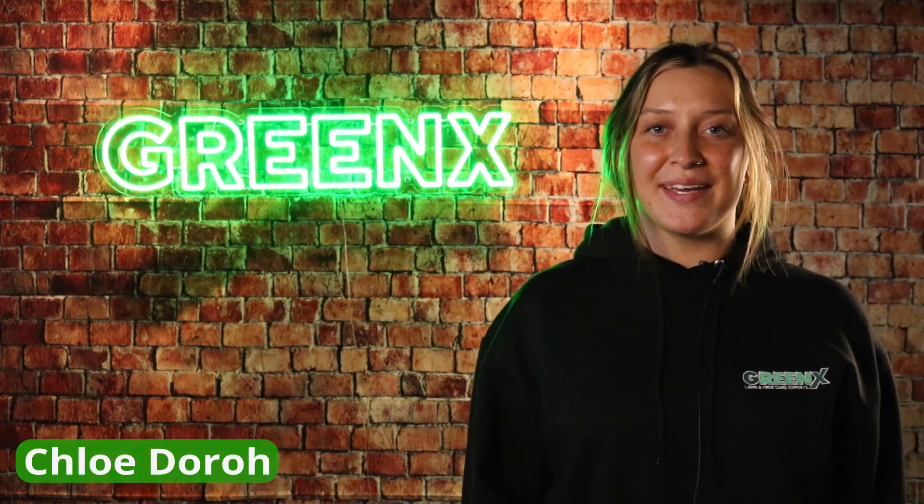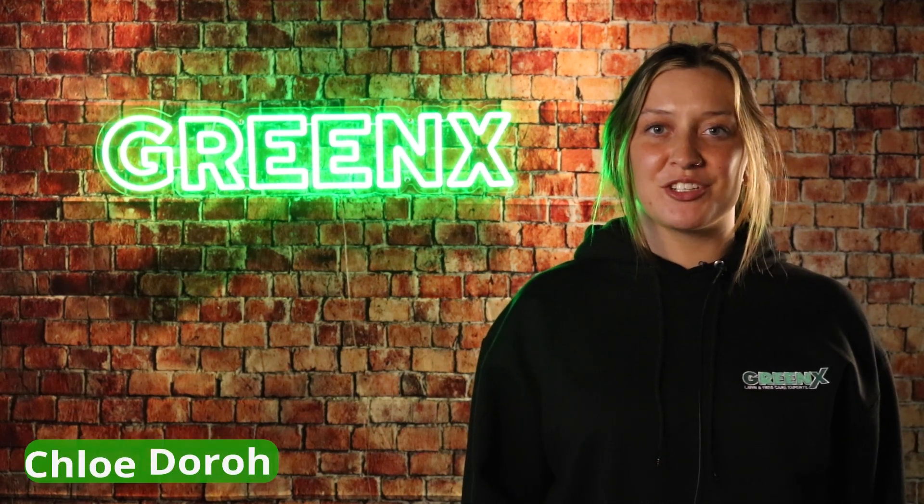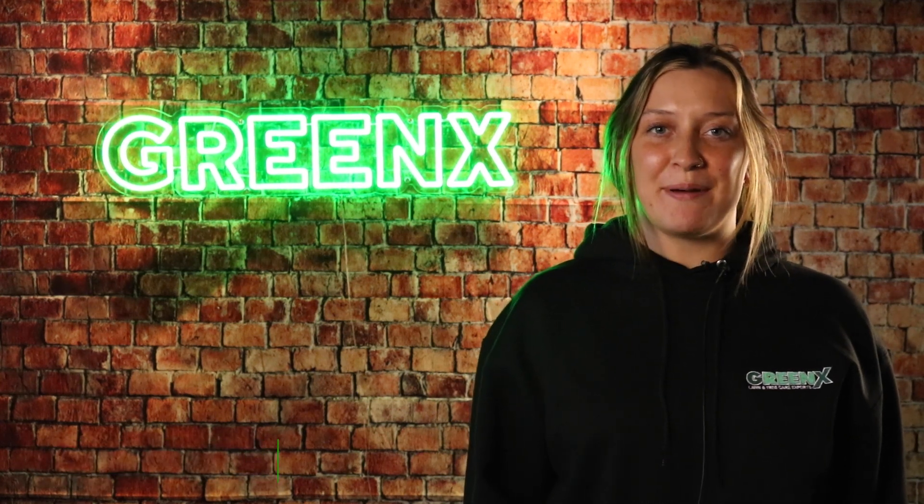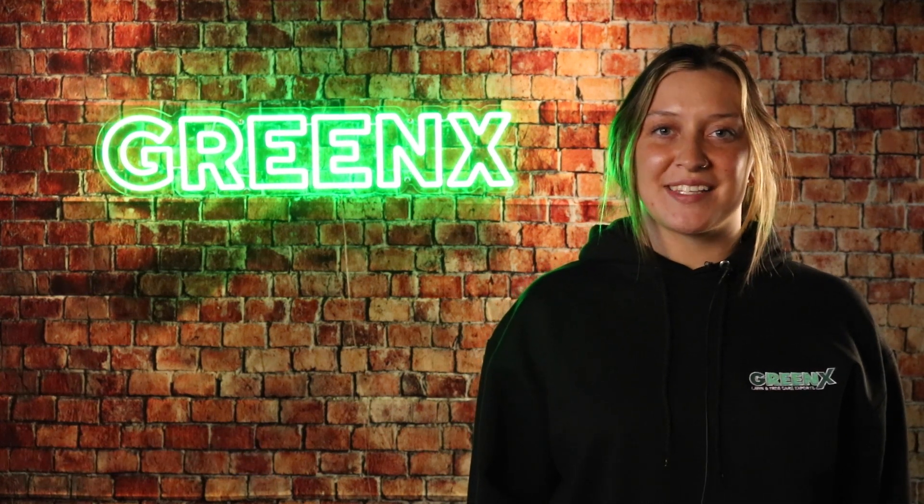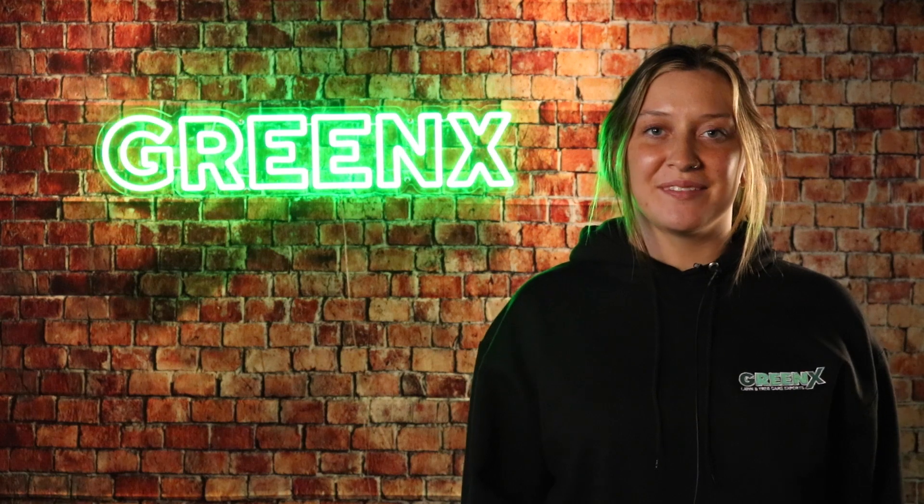Hi, my name is Chloe and today I'm going to show you how to pay your bill and set up AutoPay.